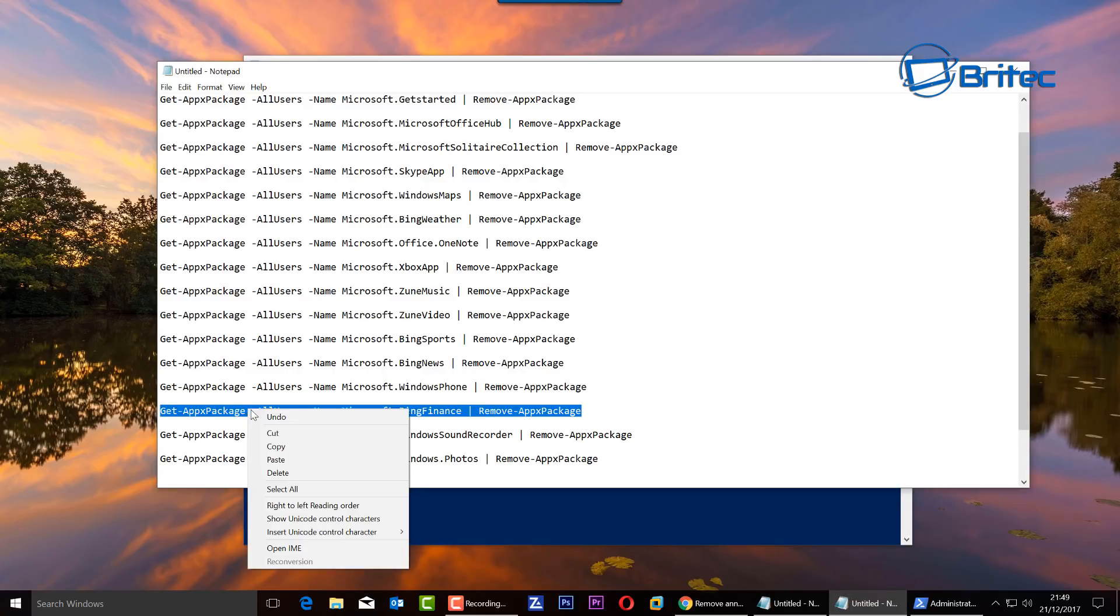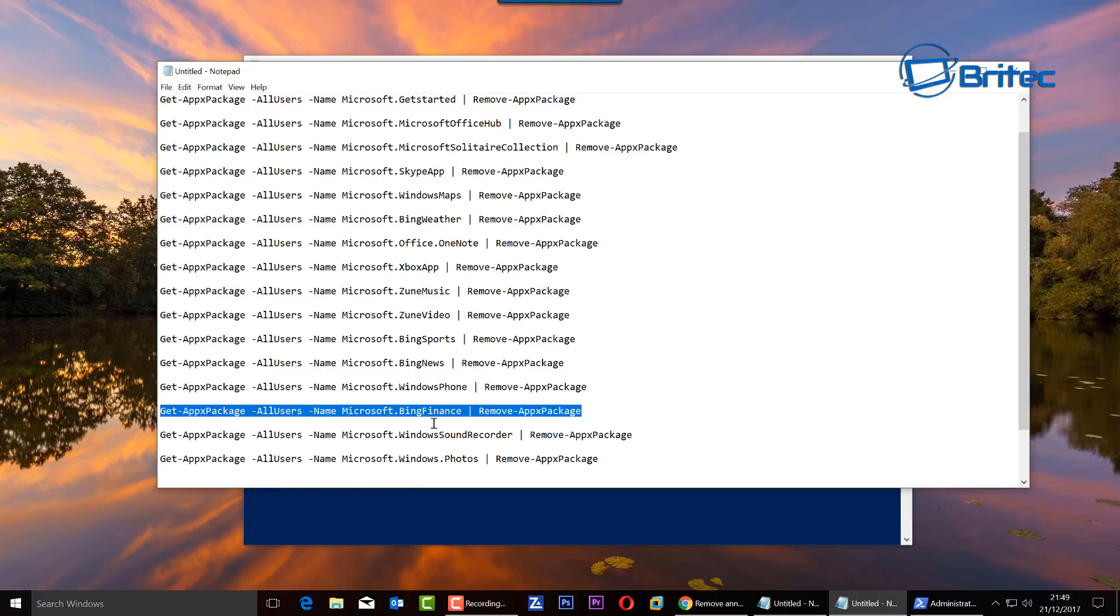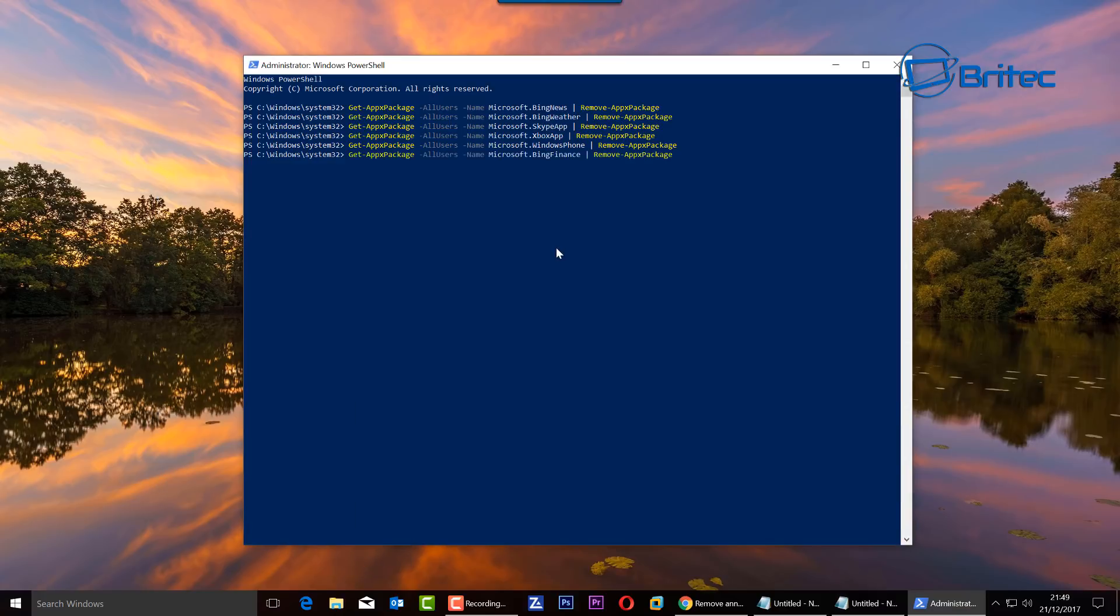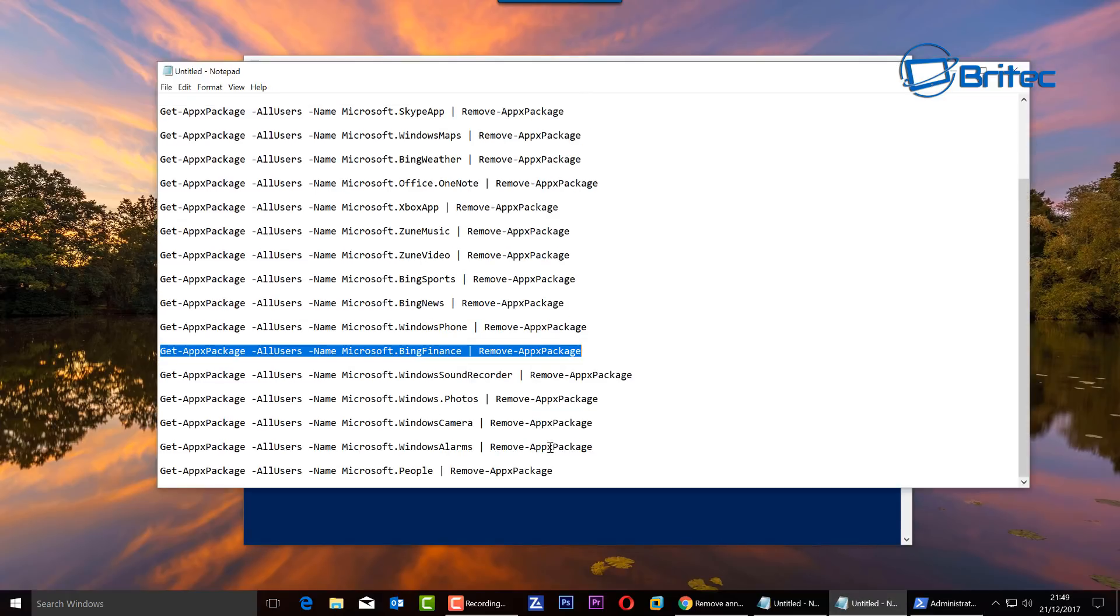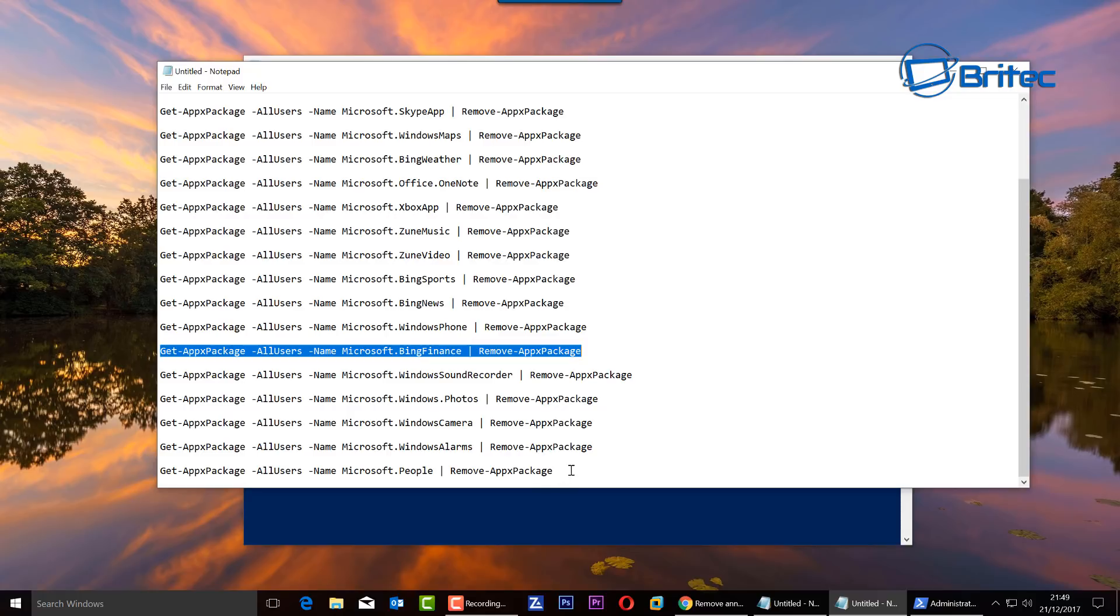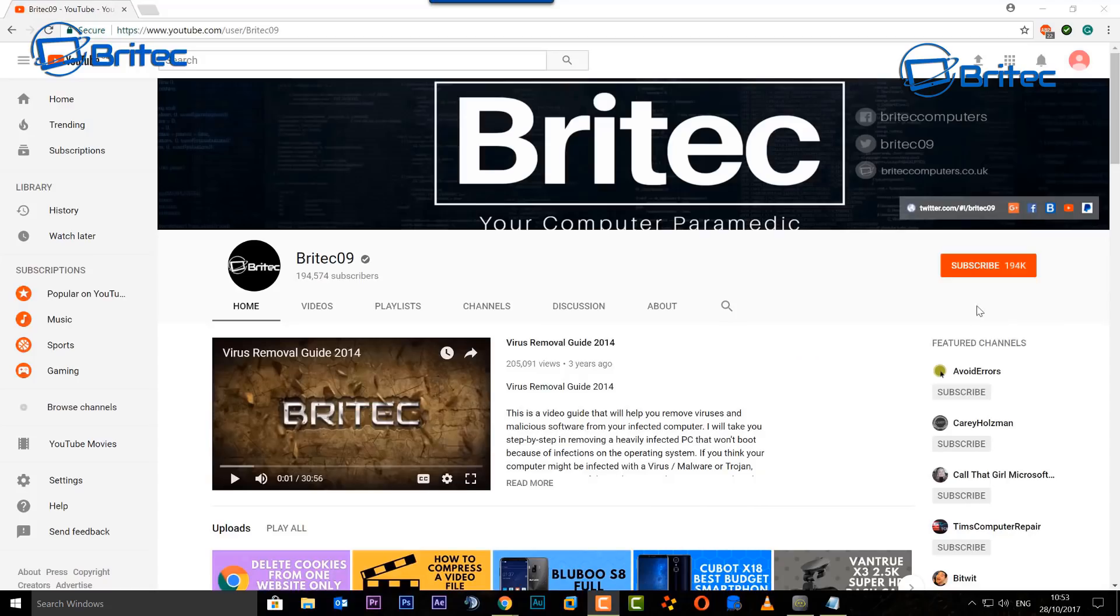If you do a search on the internet, you'll find other ones that may be listed on your system as well, but I'll try and list them all here and put them in the video description for you. I hope this one helps you out, guys. My name is Brian from brightechcomputers.co.uk. Thanks again for watching, guys. Thanks for your continued support. Bye for now.